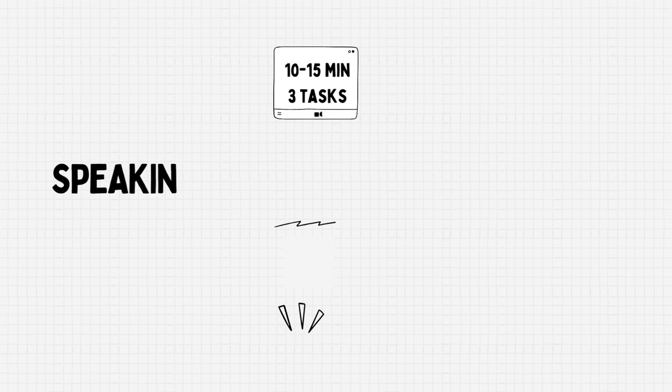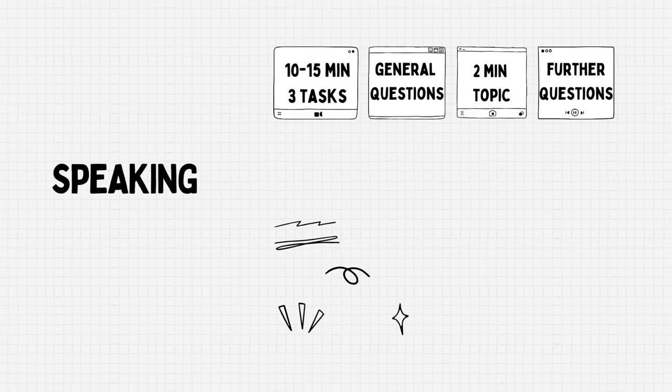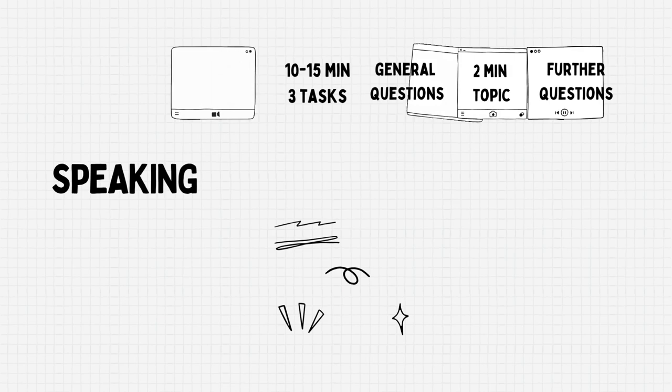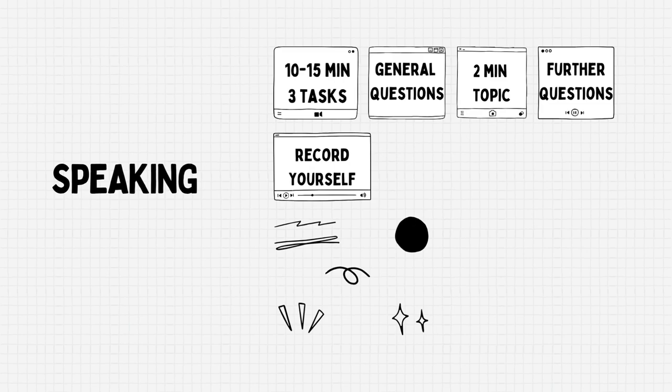Thirdly we have speaking. This section lasts for 10 to 15 minutes with three tasks. The first one is general questions about you. The second one is you will be given a topic to talk about for two minutes. The third one is you'll be asked some further random questions. I'll suggest going through some YouTube videos of sample speaking tests and to learn from there. Afterwards try to sit with a friend and let them ask you some sample speaking test questions which can be taken from the internet.